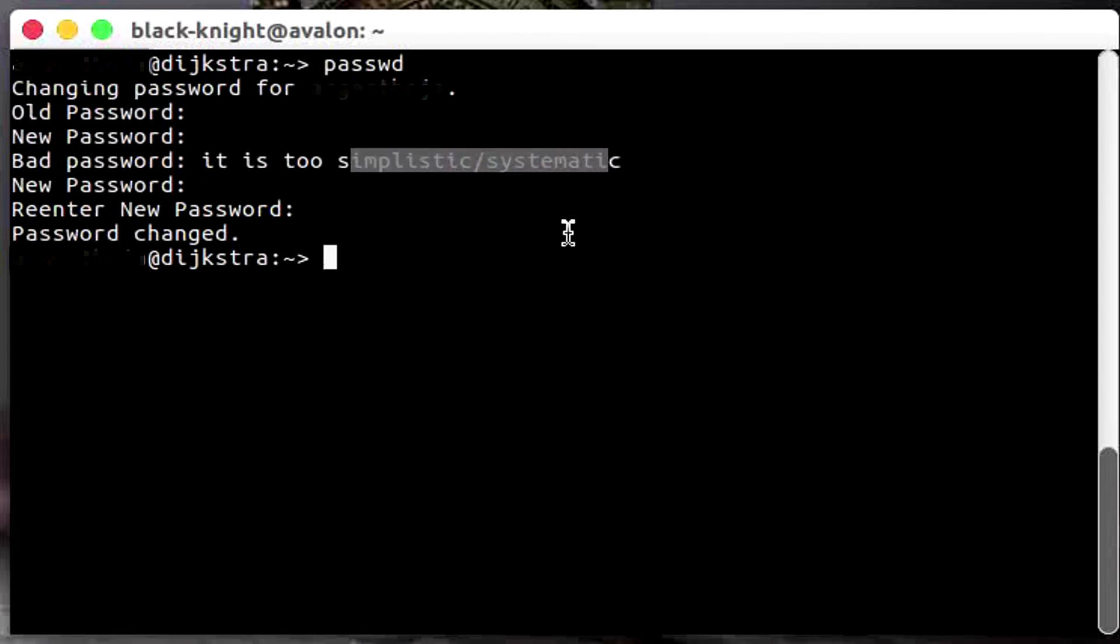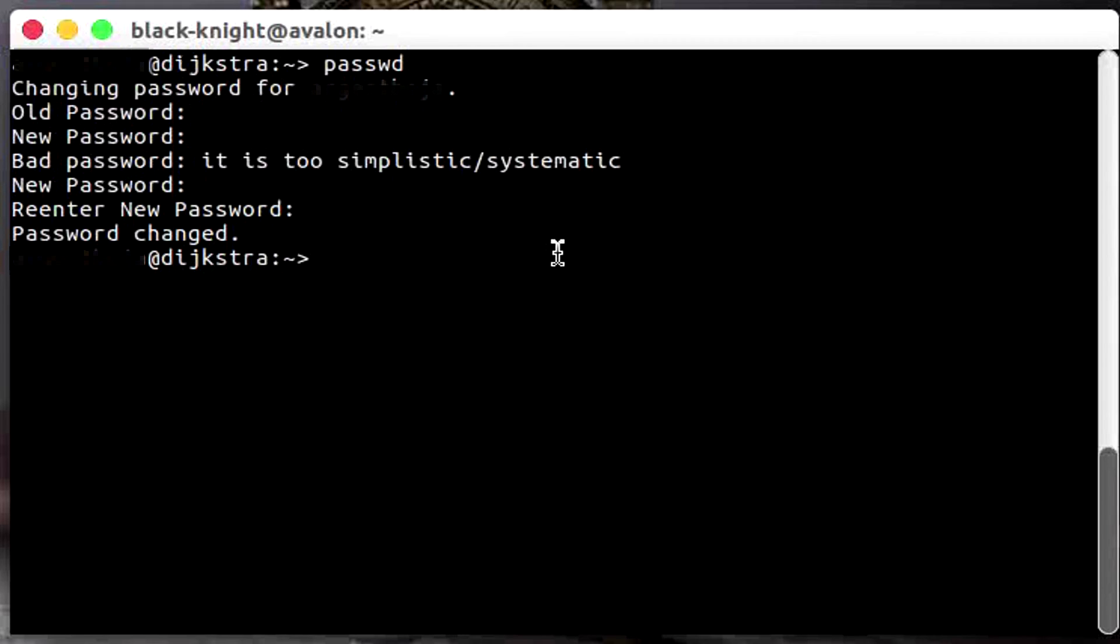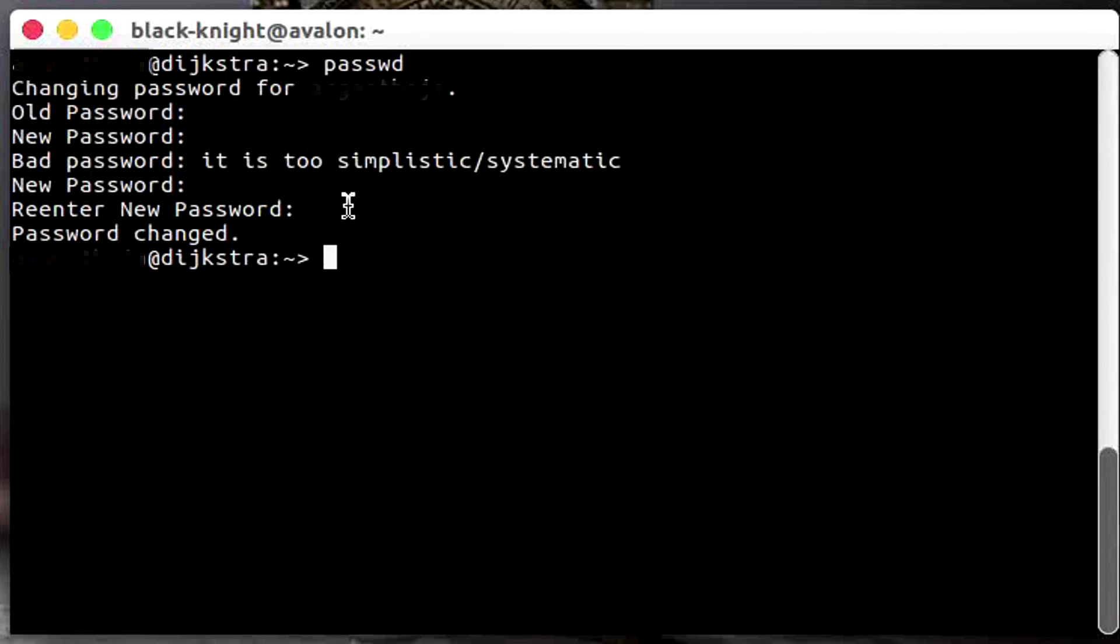You need to have uppercase, lowercase, and some special characters, and you also shouldn't have it the same as your username and not something similar because Linux is smart. The guys who made it are smart and they know what password you're going to use if it is very simple, so they won't let you use it.